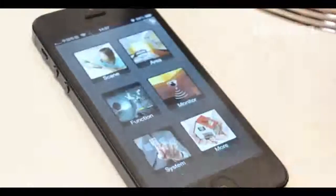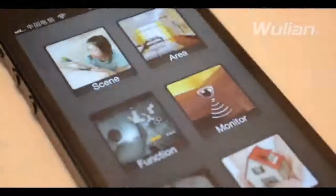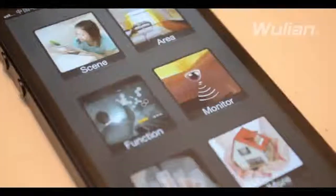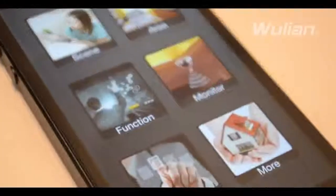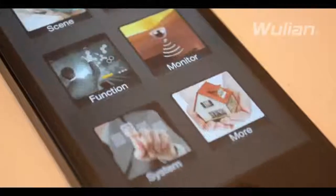The main interface has six icons: scene, zone, function, monitor, system and more.